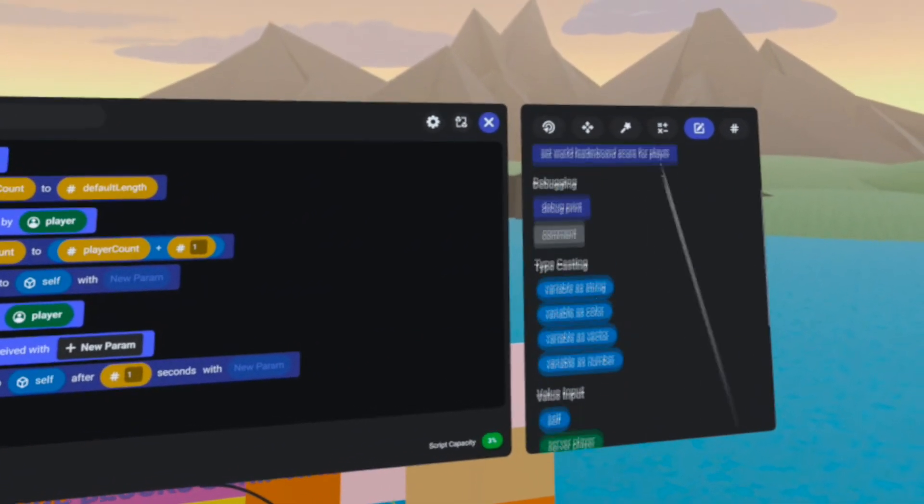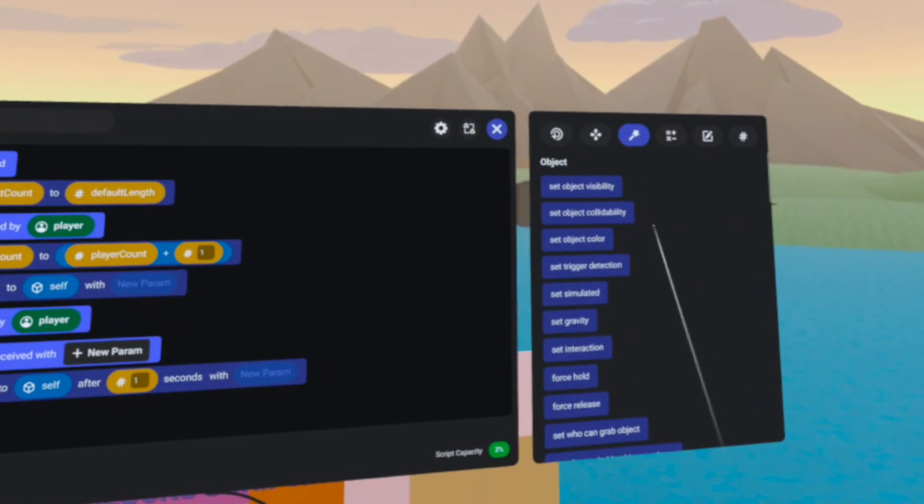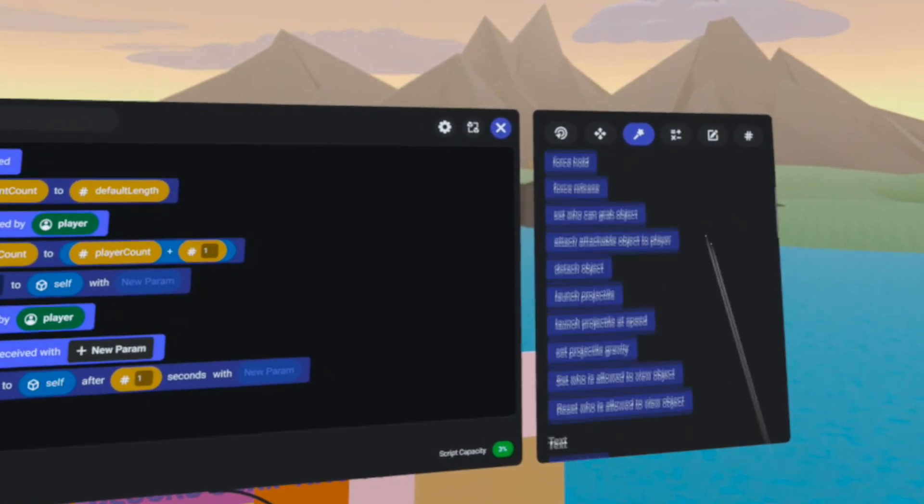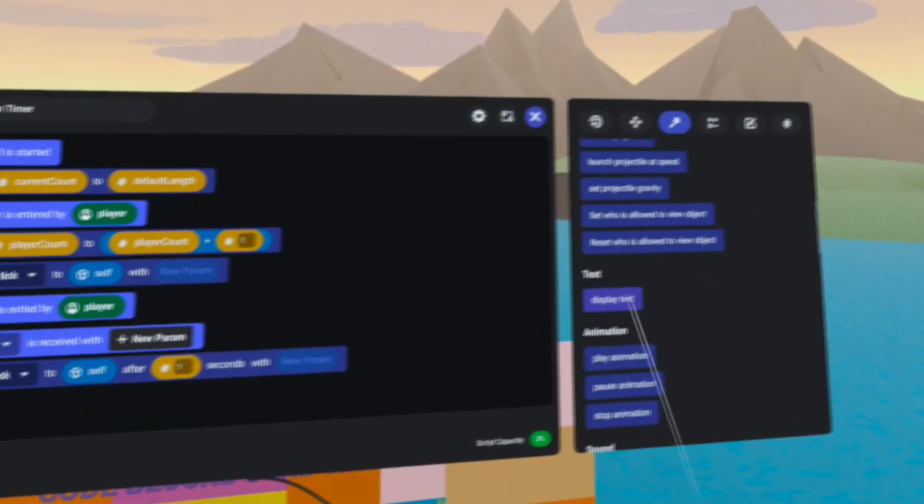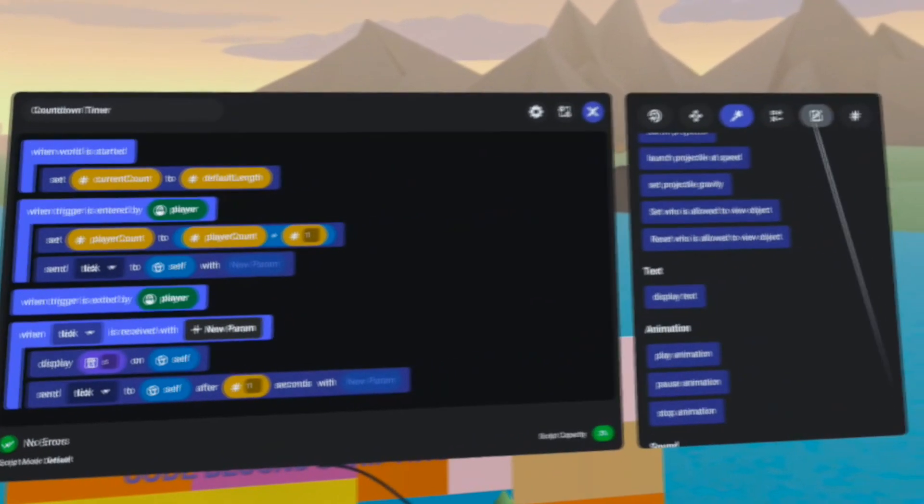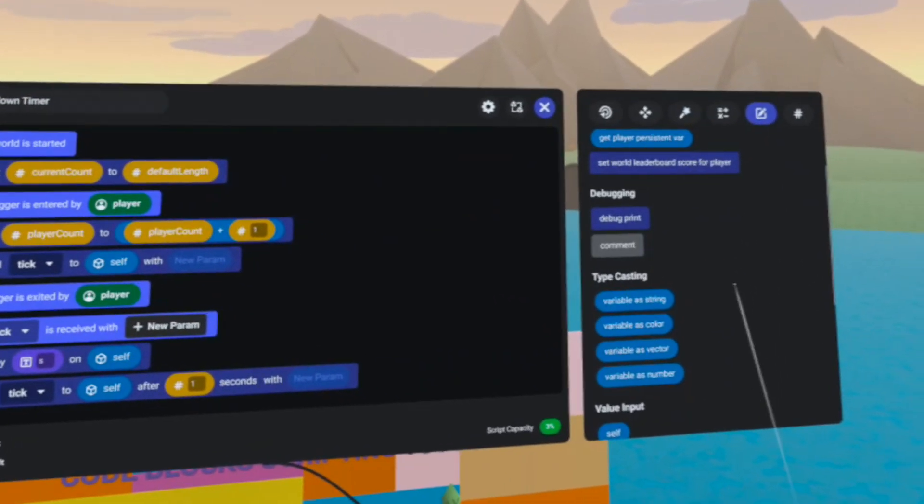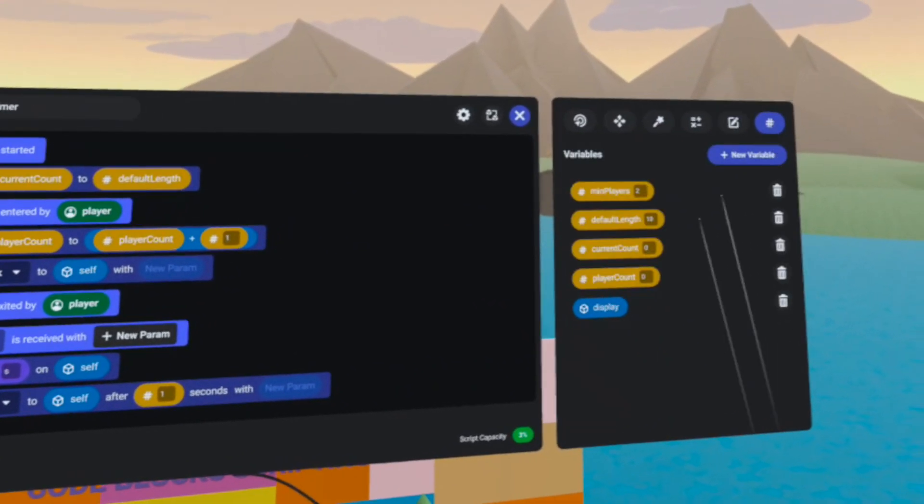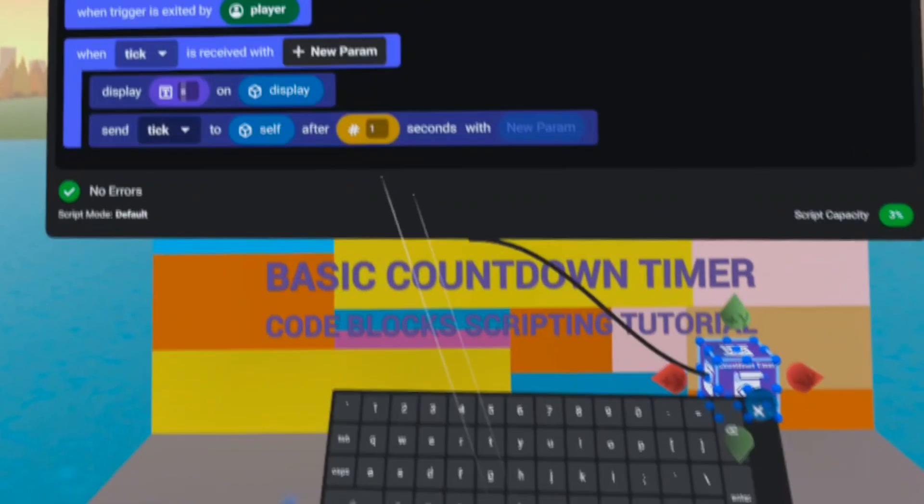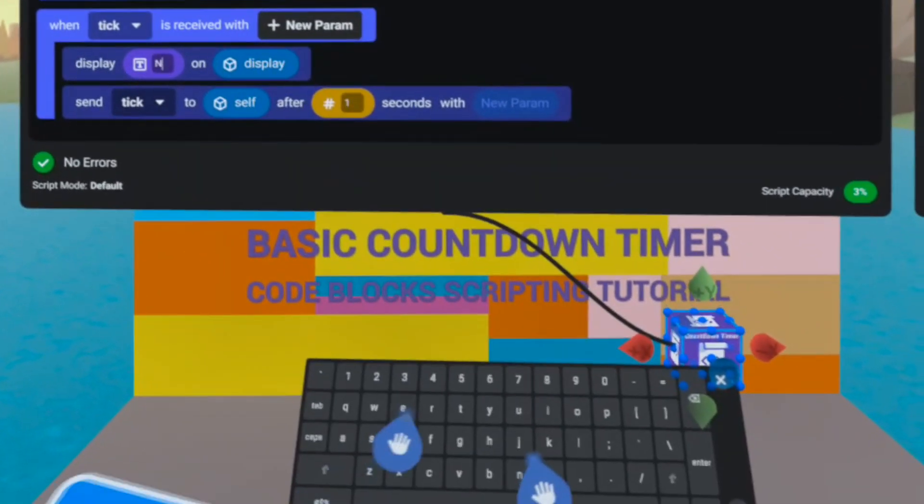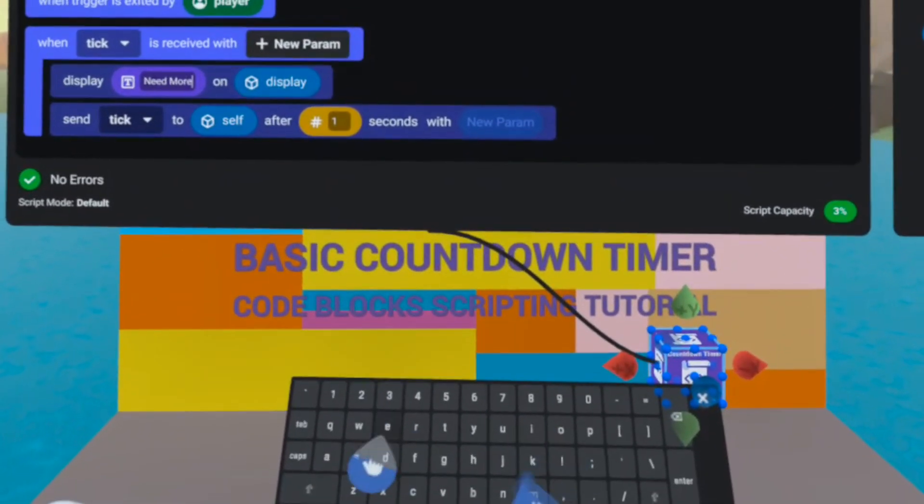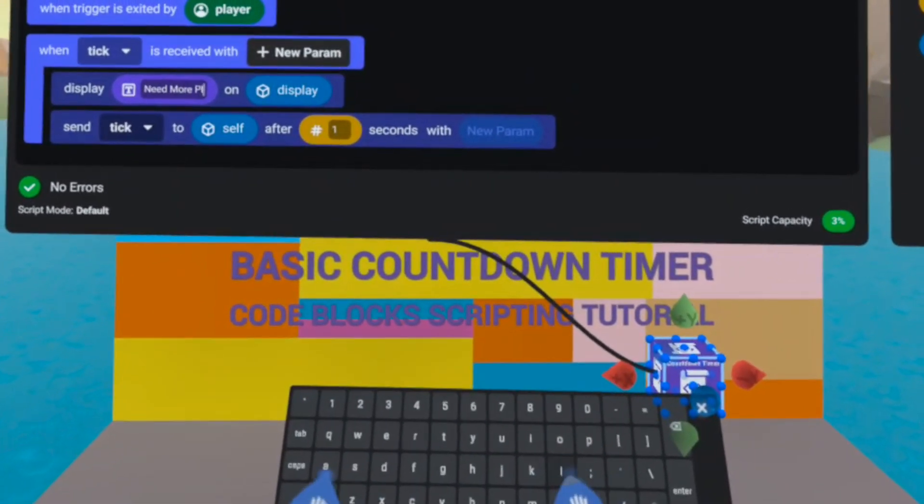The first thing inside of that loop that I want to happen is to display a default string on the display. And this is simply going to say, need more players.